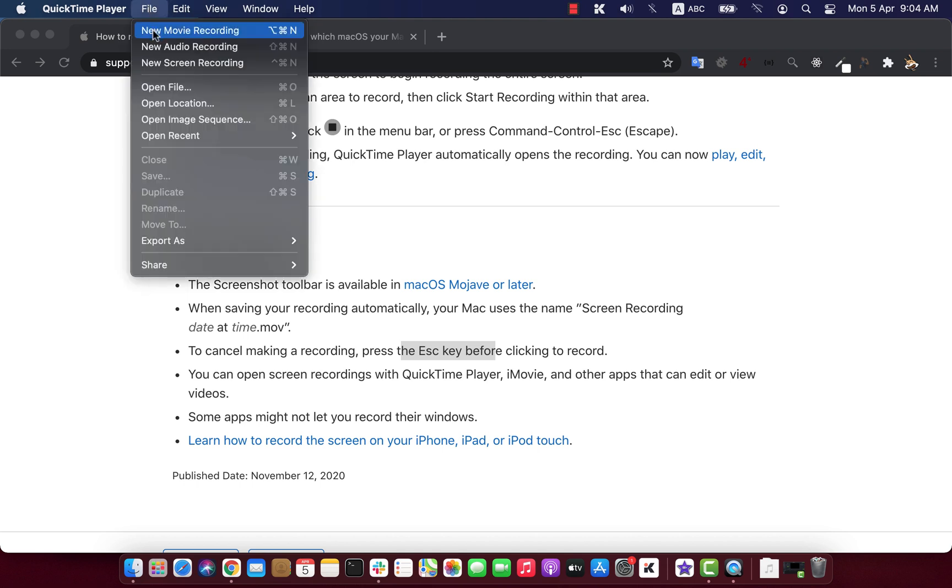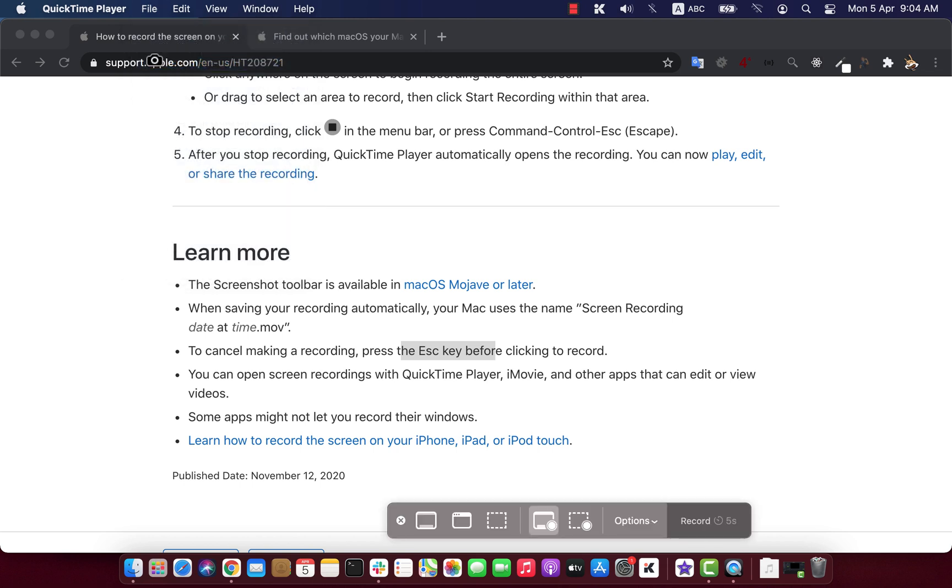New movie recording will record using the built-in camera. New audio recording will record sound using microphone. And new screen recording will start screen recording. Screen recording actually uses the same app we saw earlier.